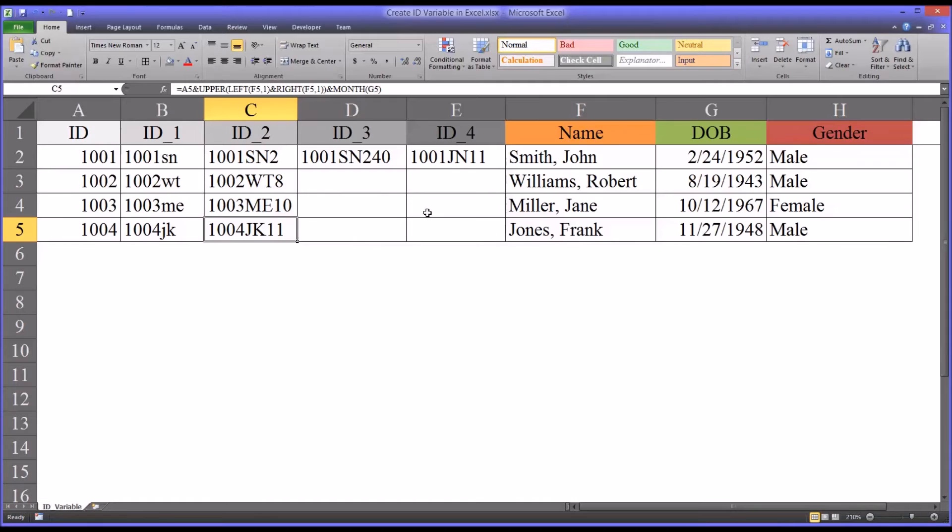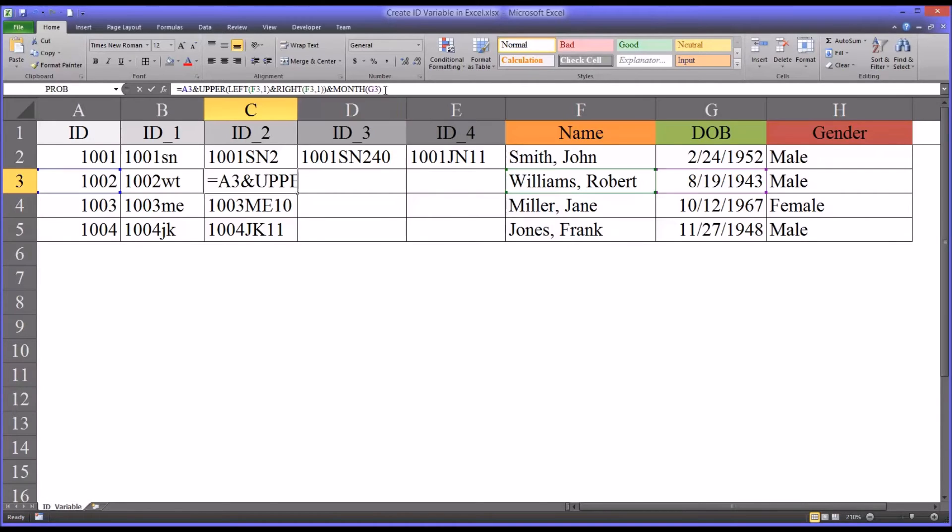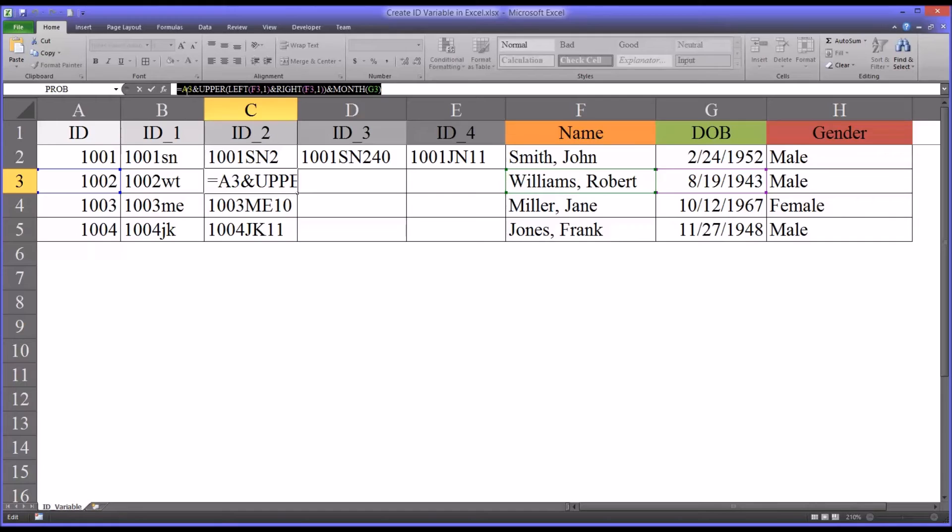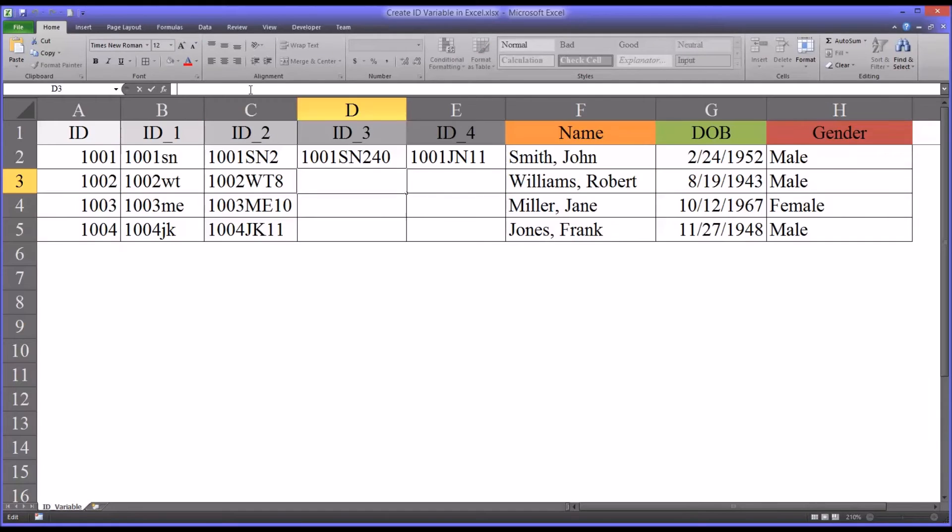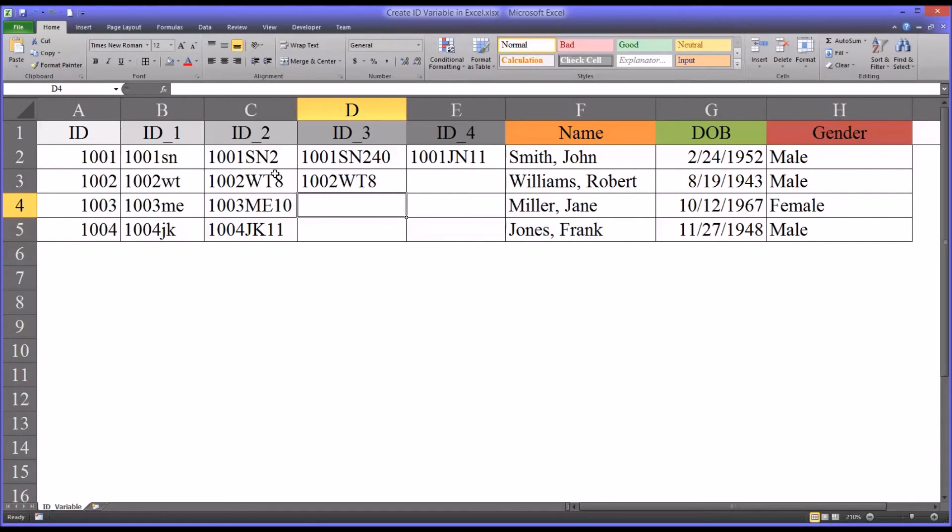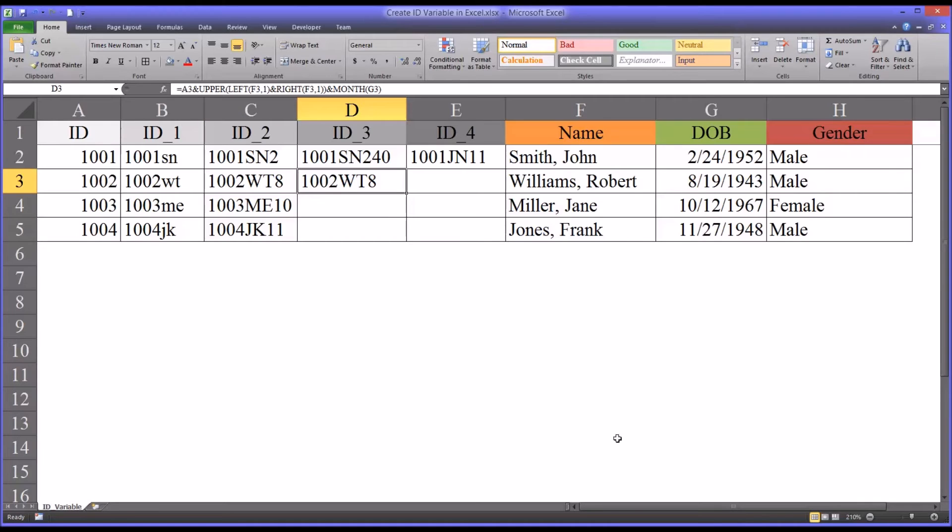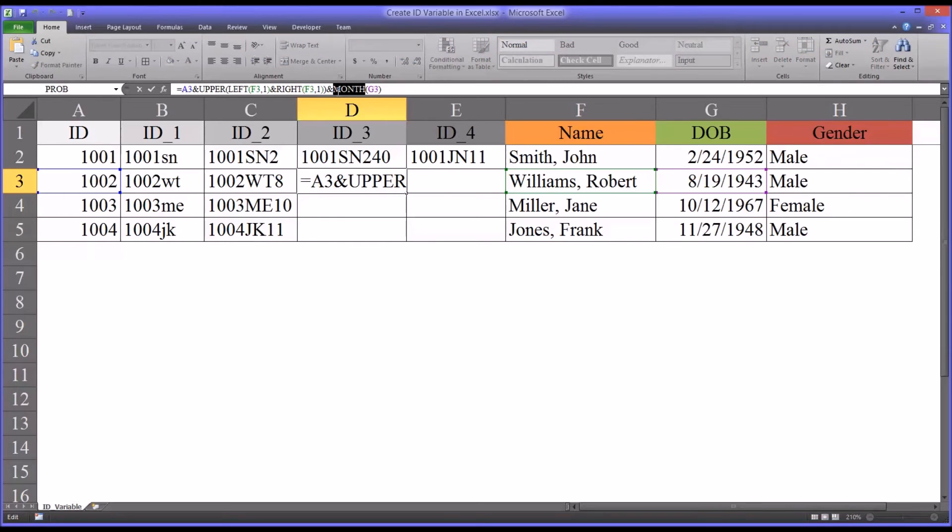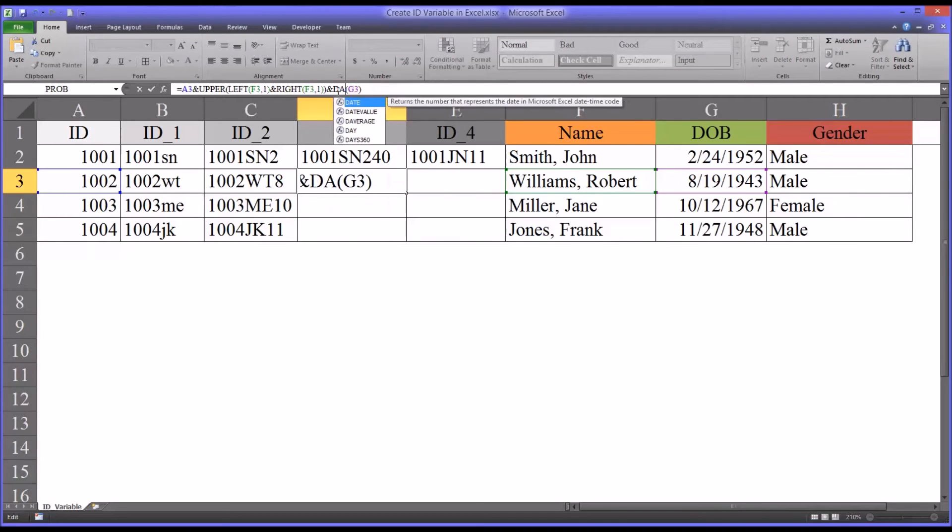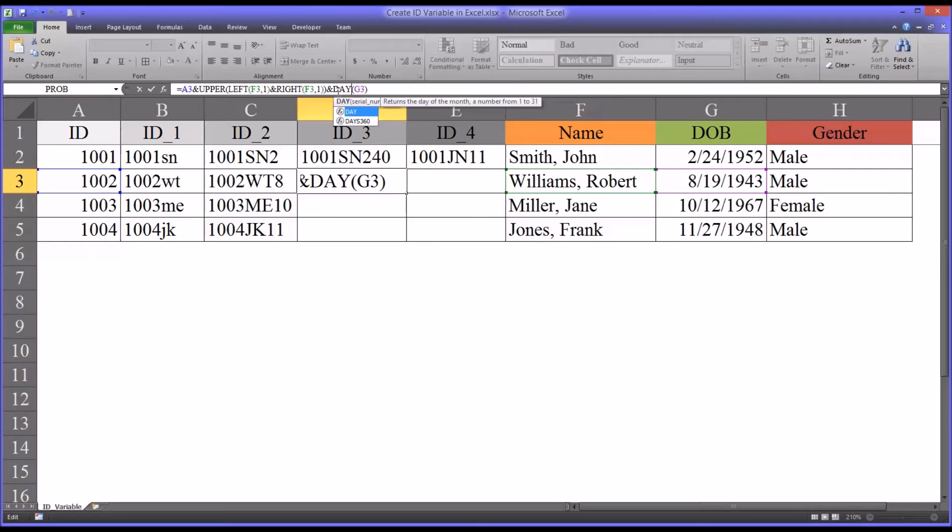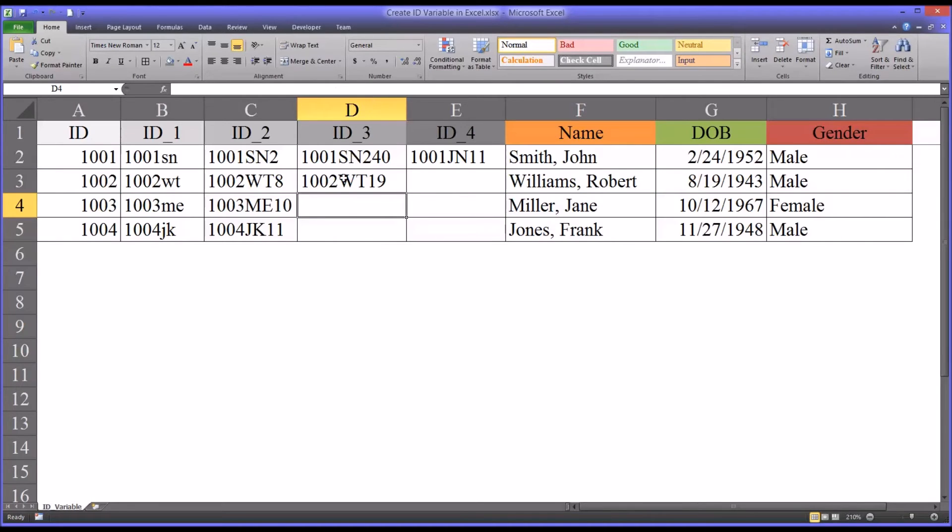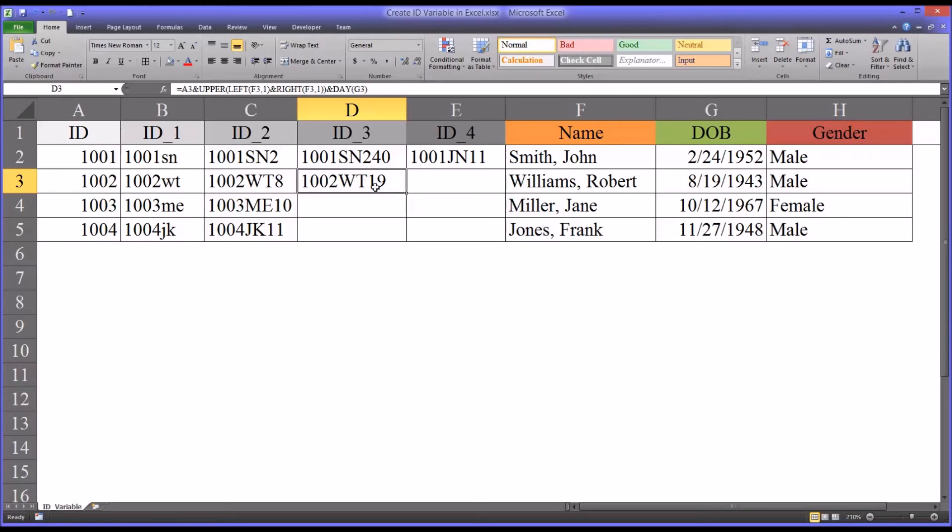I want to show you a few other examples of creative ways you can create an ID. So I'm going to copy this function over into the next column. You see, of course, it has the same output now. And this one has a few changes. And this one, instead of MONTH, I switched over to DAY, which is just the DAY function. You see this individual born at 819, so the day was 19.